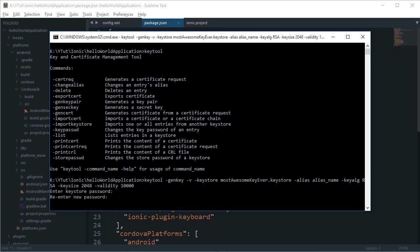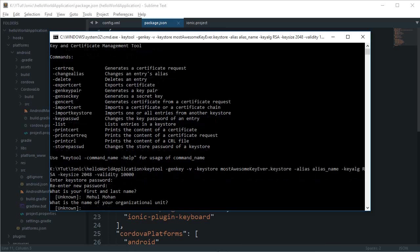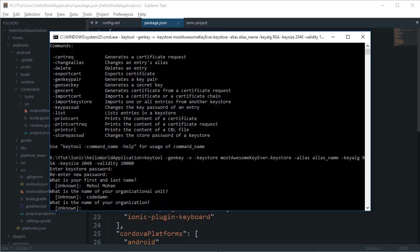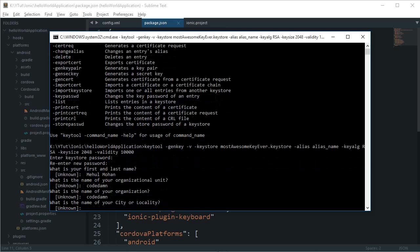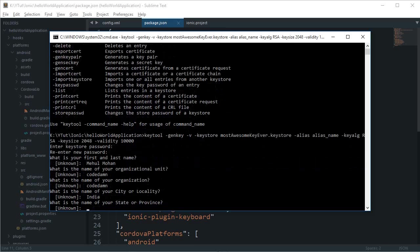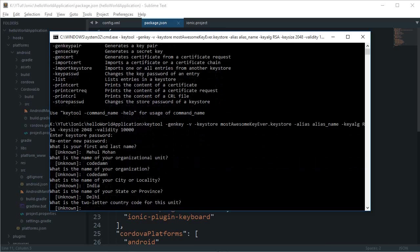What is the name of your organizational unit? Code Damn. City or locality? I'll keep it as India. State would be Delhi.